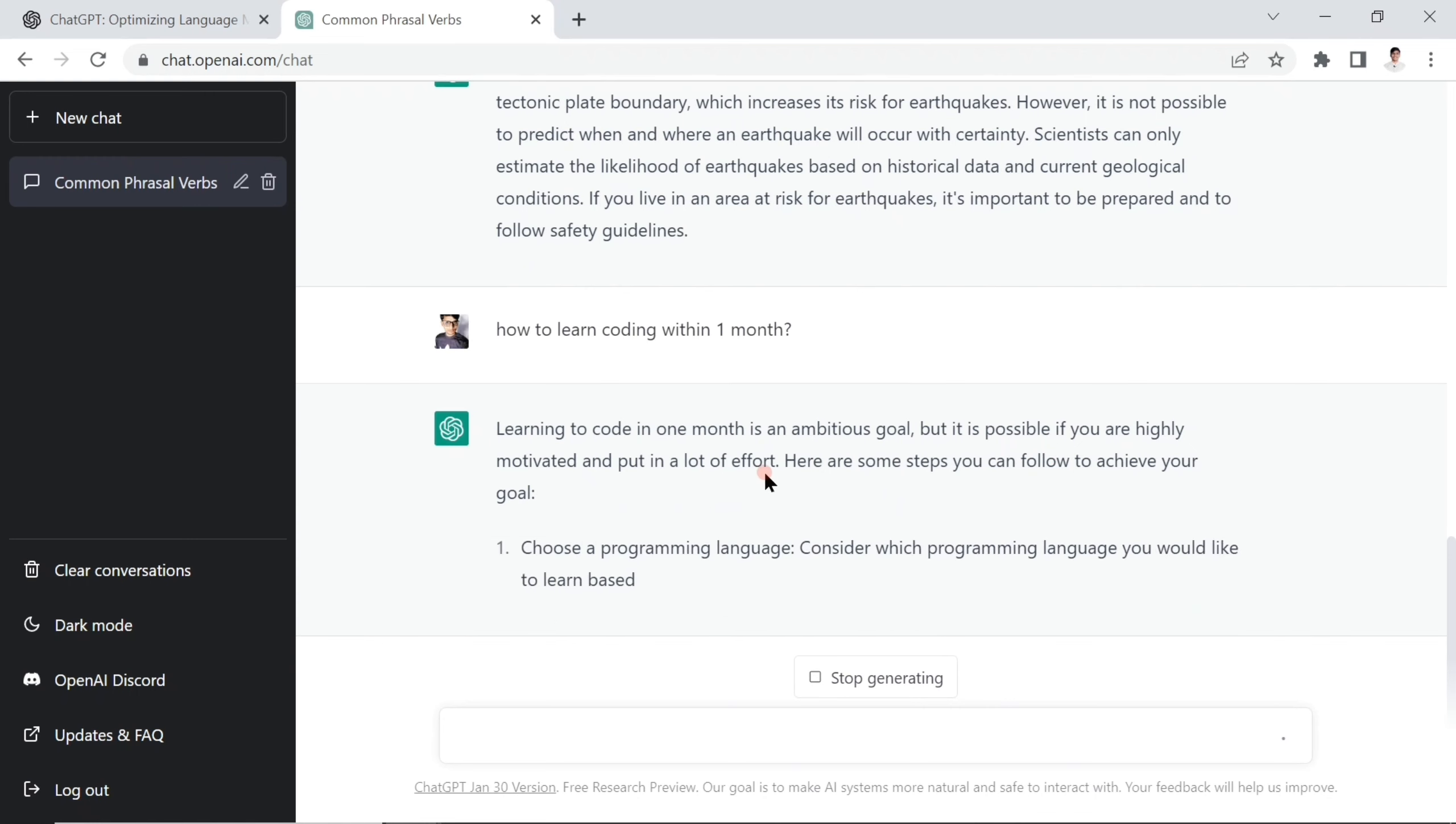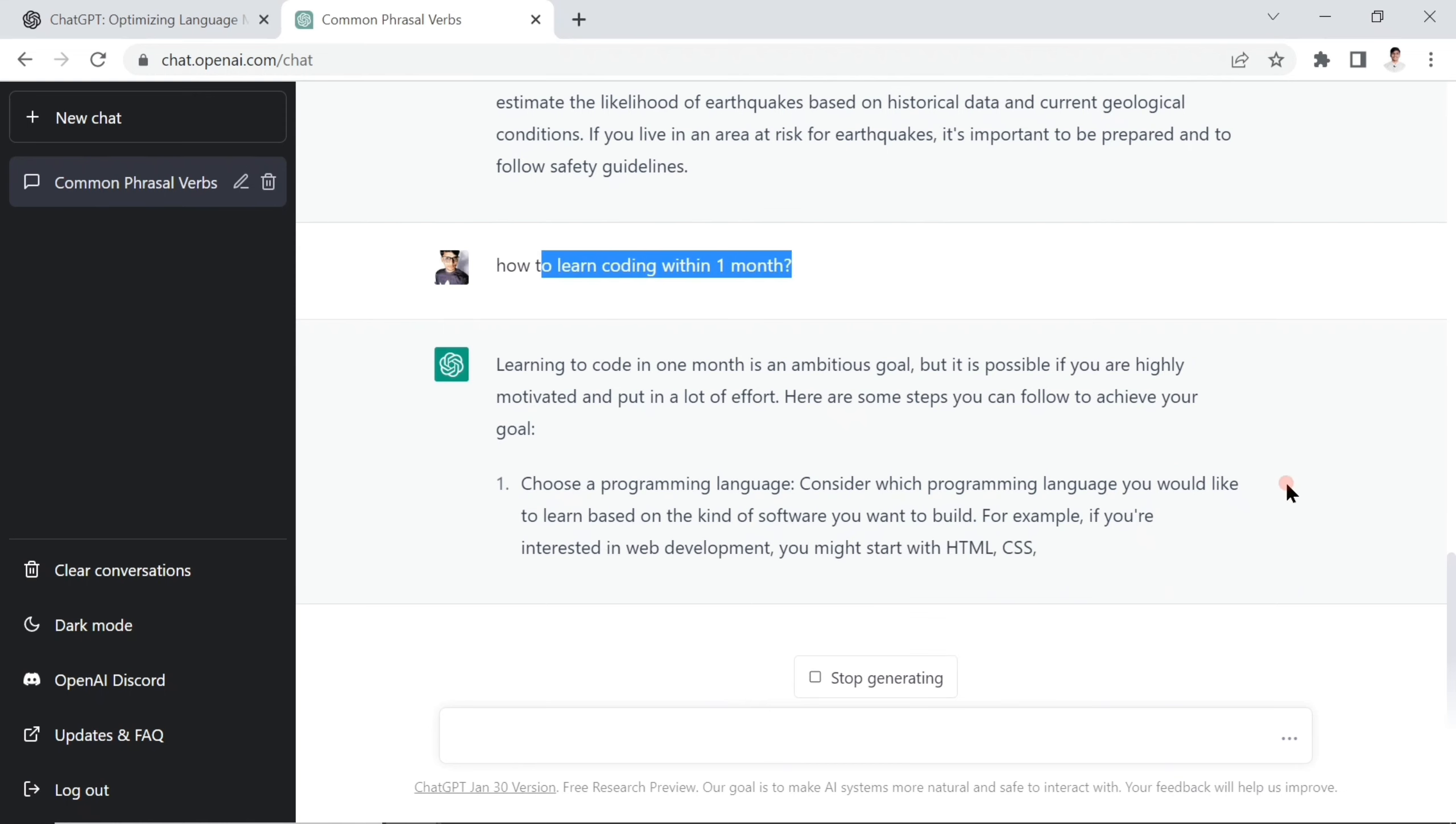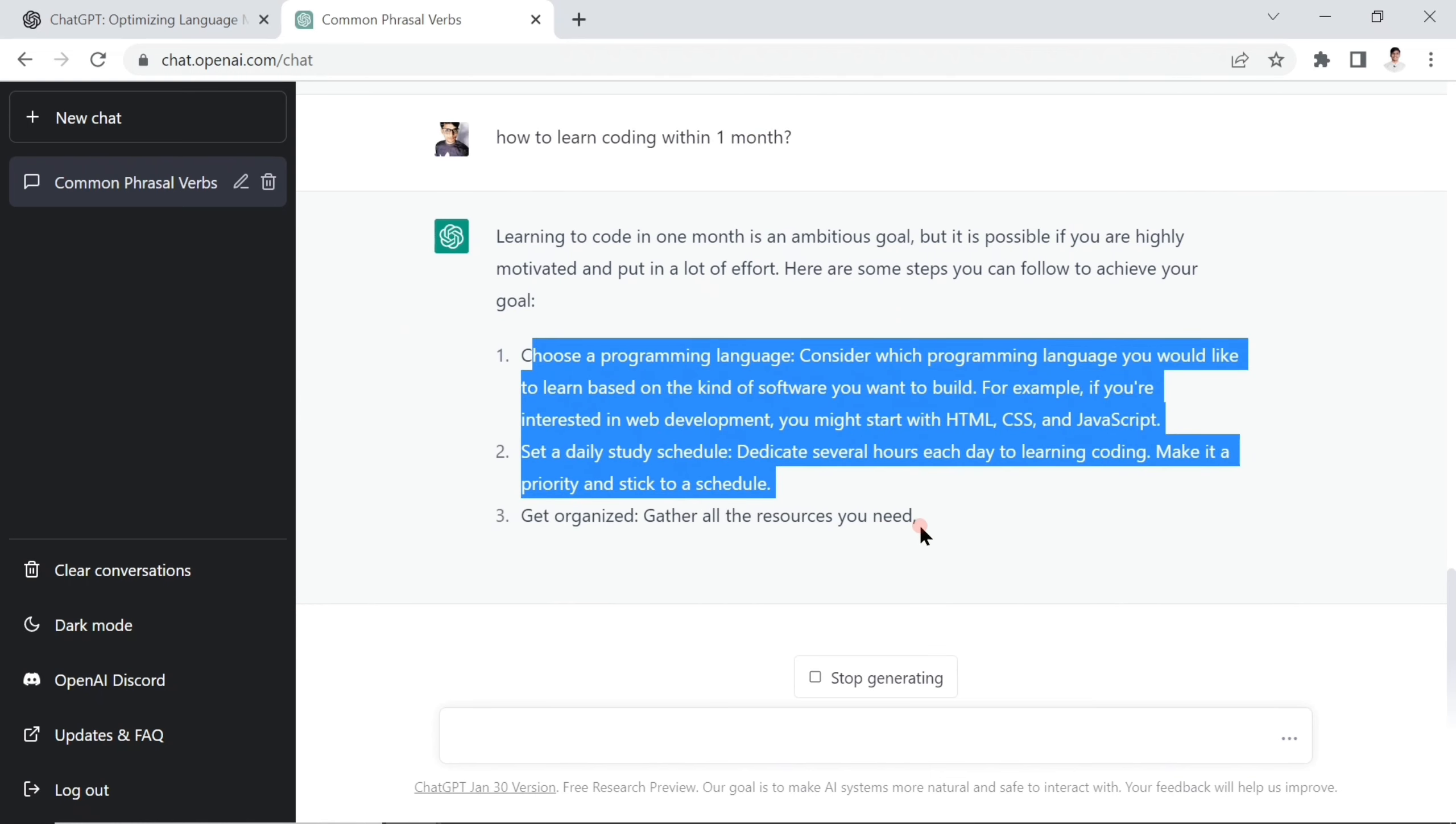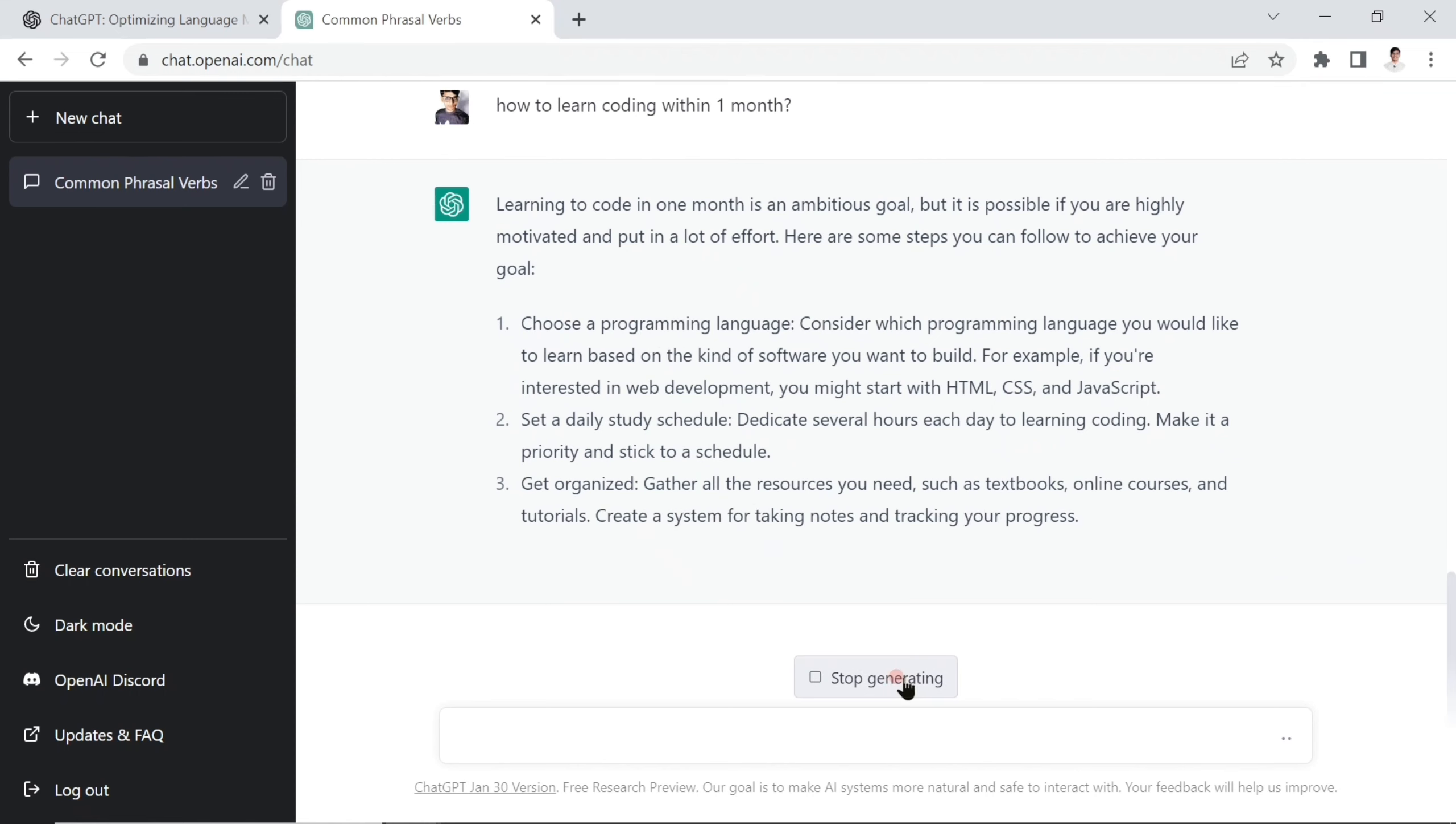You're going to get motivated tips here. You just asked how can I learn coding within one month. ChatGPT gives you data about HTML, CSS one by one. You can stop generating if you'd like. Let's stop here.